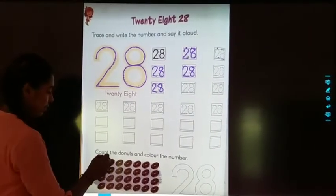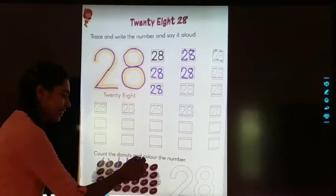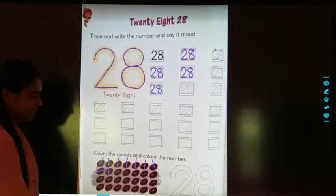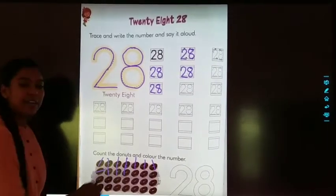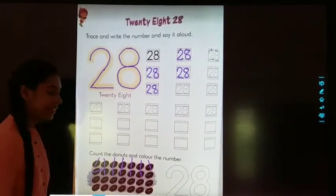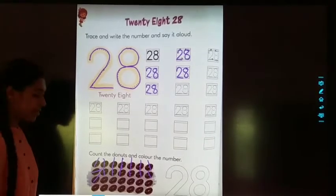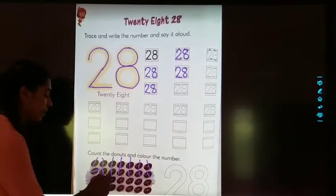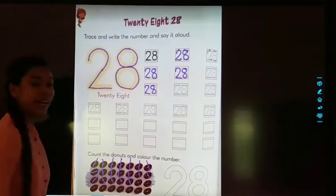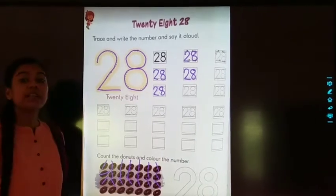One, two, three, four, five, six, seven, eight, nine, ten, eleven, twelve, thirteen, fourteen, fifteen, sixteen, seventeen, eighteen, nineteen, twenty, twenty-one.